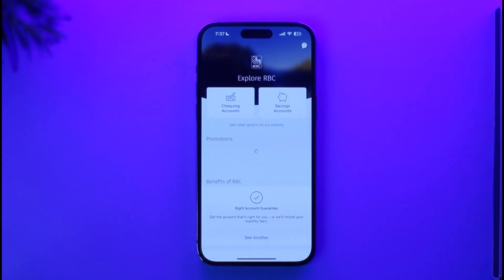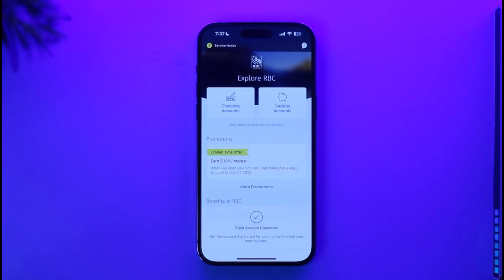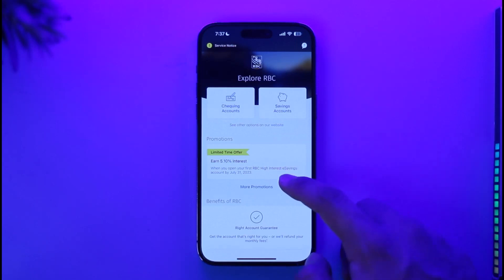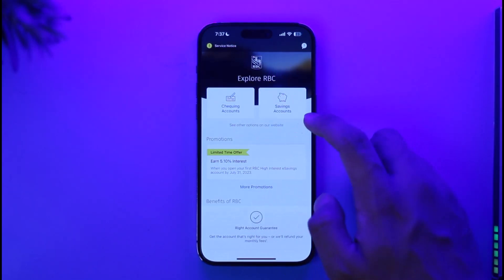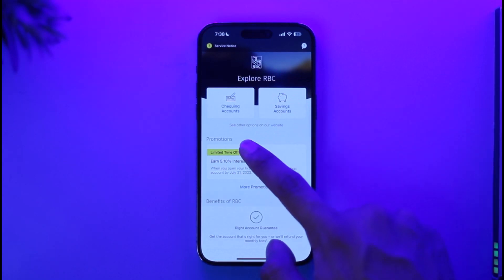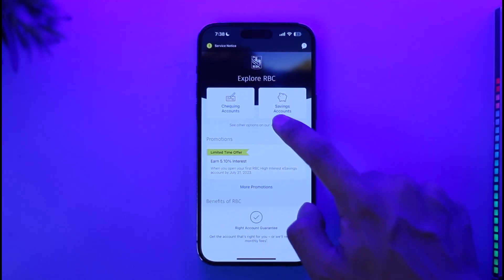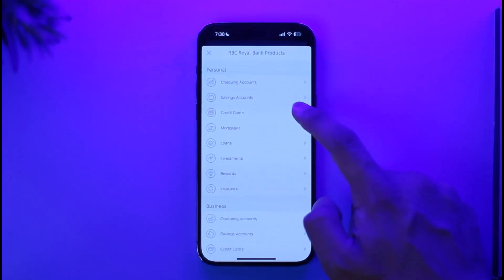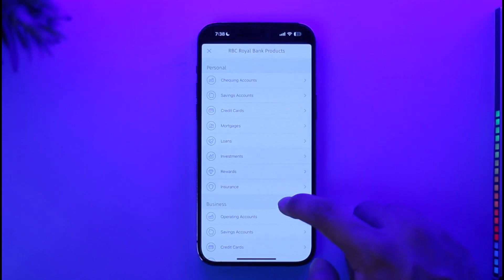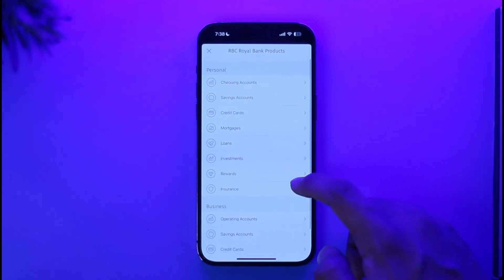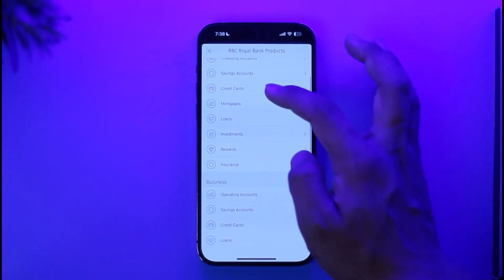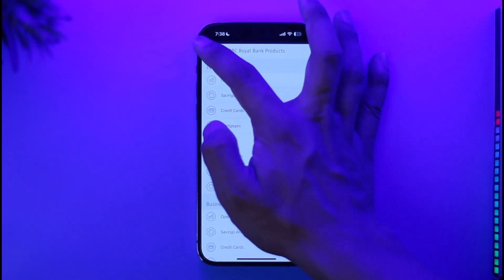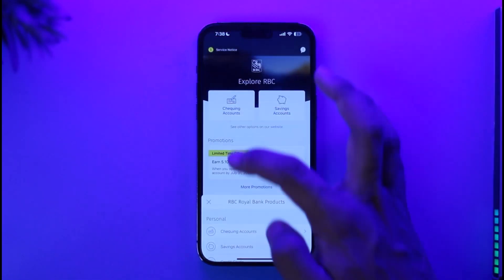Once the app is open, you'll be able to see the interface. Right here, in order to sign in, you can see promotions and other options. Just tap the checking account or whatever options you have. You can see it says 'see other options on our website,' so just tap the website options. Once you tap on website options, you'll be able to see all the information and select any of the options to sign into your account.